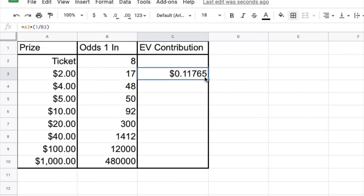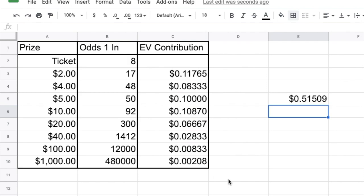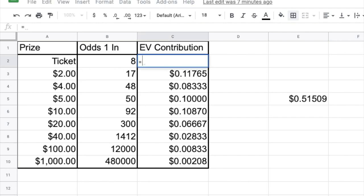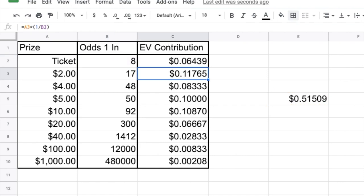We can now calculate the expected value contribution of all the other prizes and sum them all up, and we see that the sum is about 51 and a half cents. But this isn't the final expected value of our ticket because we still have this 1 in 8 chance of winning the ticket itself. So we take the sum of all the prizes and multiply by a 1 in 8 chance of winning that ticket, and we can see that the chance of winning a ticket is worth about six and a half cents.